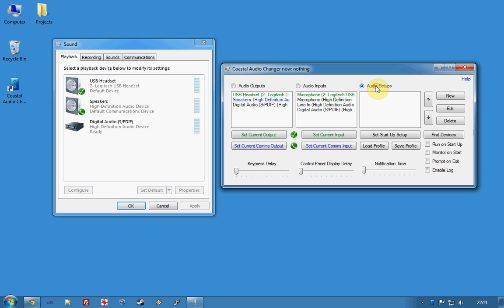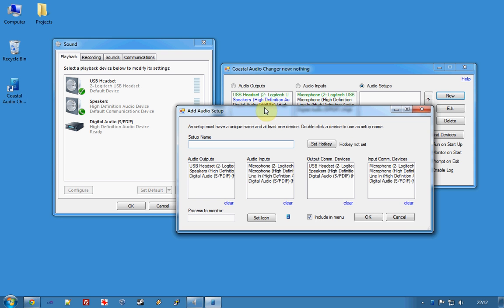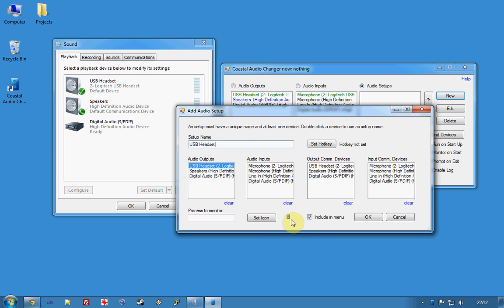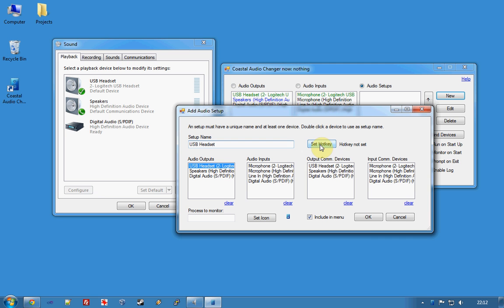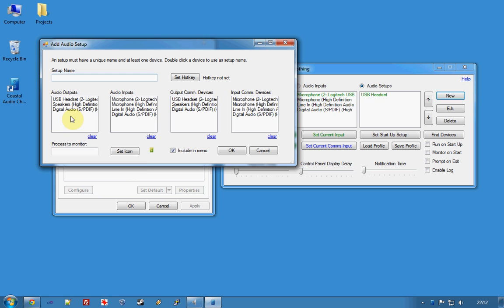Now we need to create two audio setups so we select Audio Setup and hit New and I'll create one for my USB headset and I can call it what I want but that makes sense. It'll be a blue icon and it'll be included in the system tray menu down here. I can also give it a hotkey but I won't for now and I'll create another one for speakers.